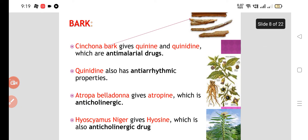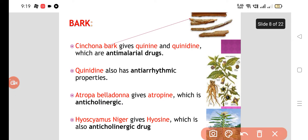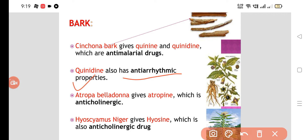Now the bark. Cinchona bark gives quinine and quinidine, which are antimalarial drugs. Quinidine also has anti-arrhythmic properties. Atropa belladonna gives atropine, which is an anticholinergic drug. Hyoscyamus niger gives hyoscine, which is also an anticholinergic drug. So all these drugs are obtained from the bark of plants.